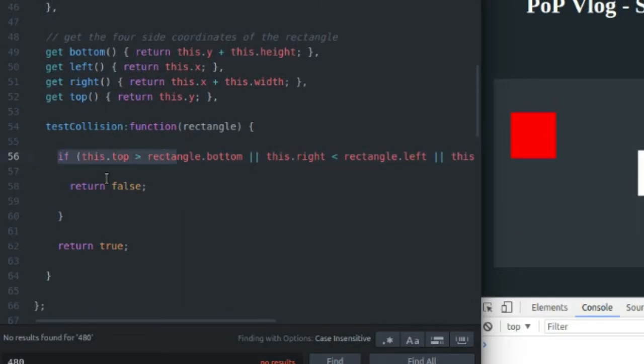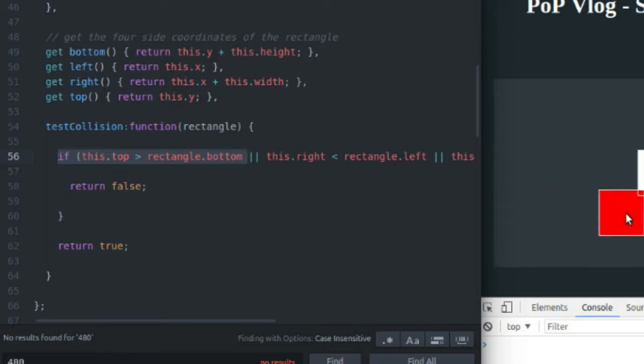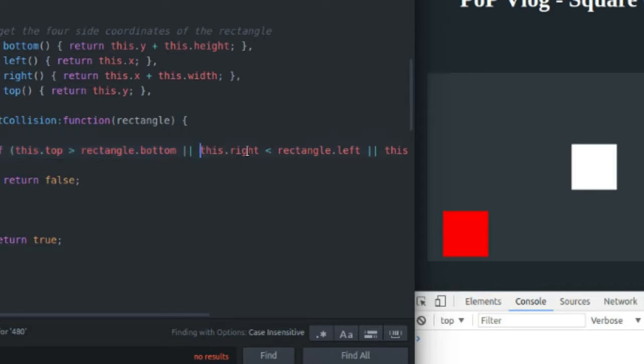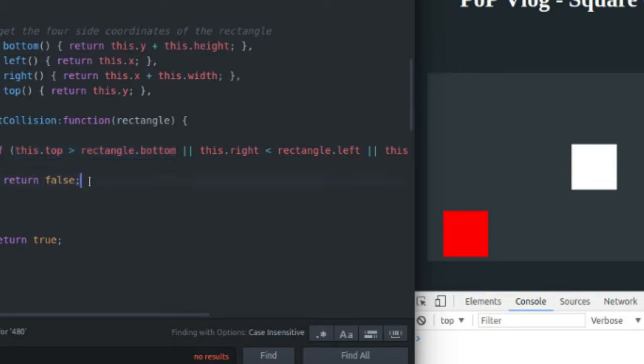So when test collision is called, the first thing it does is test to see if the top of my red rectangle is greater than the bottom of the white rectangle. So if this happens to be the case on the screen, and your red rectangle is underneath the white rectangle like this, the rest of these do not get called. The only check that is done is this right here. And then your if statement ends and your collision test function returns false.